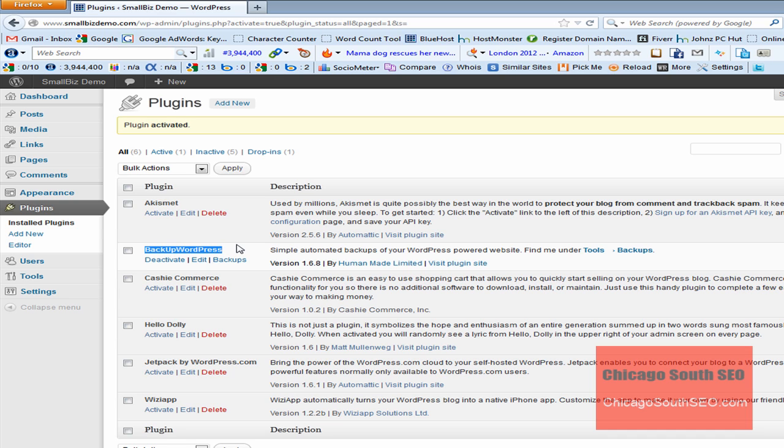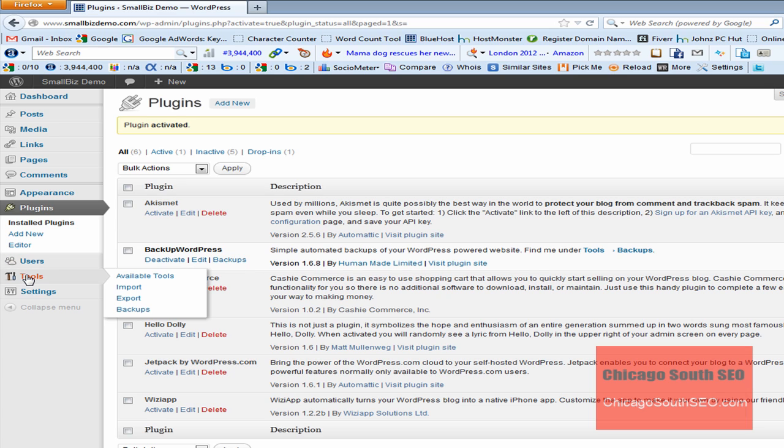Now what we want to do is we want to run a backup. There are a couple of ways we can do it. We can simply click on Backup right here from the plug-in itself. Or we can go to Tools. We can select Backups, which is what we're going to go ahead and do.